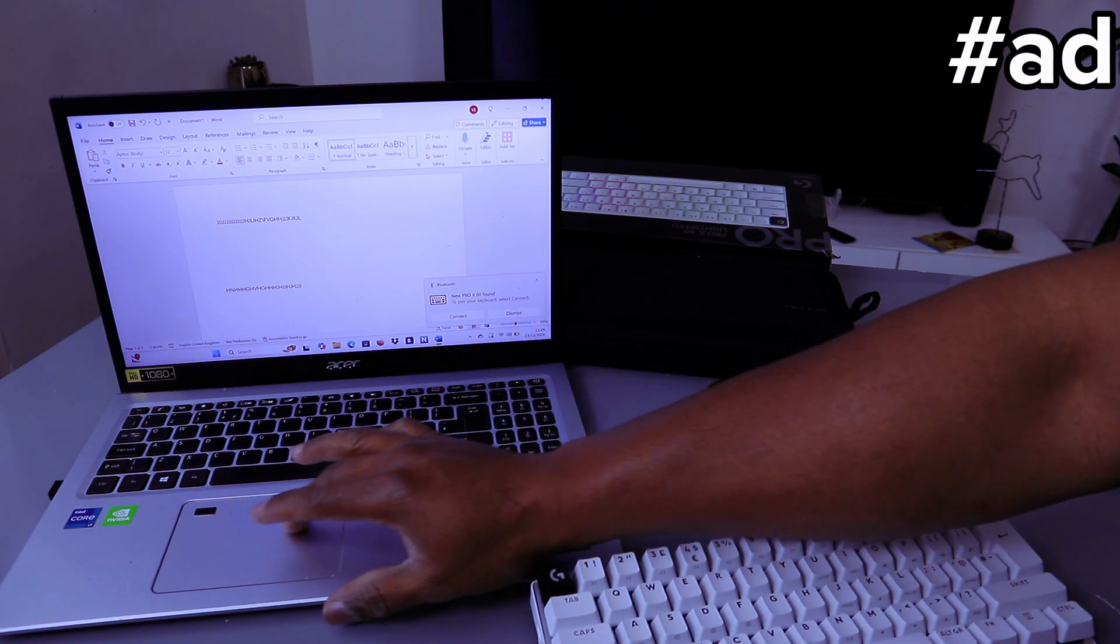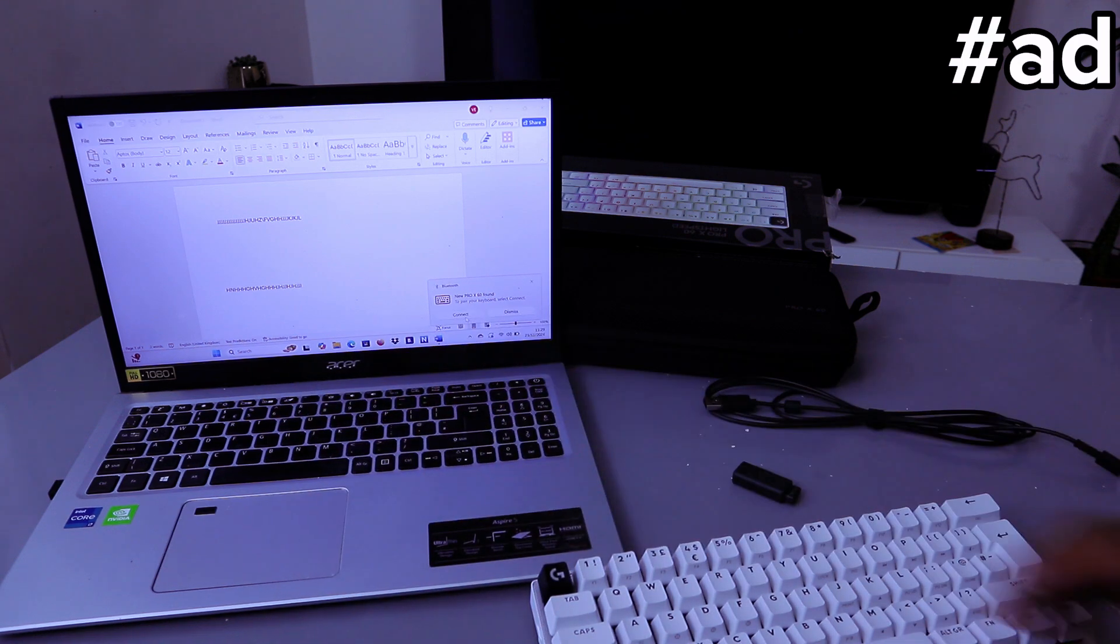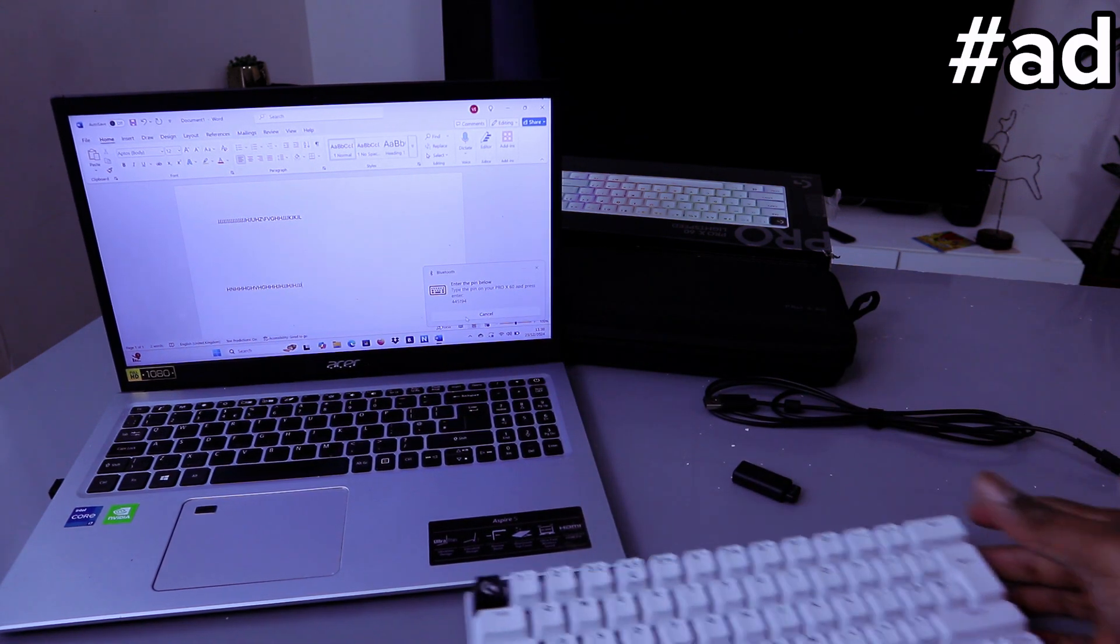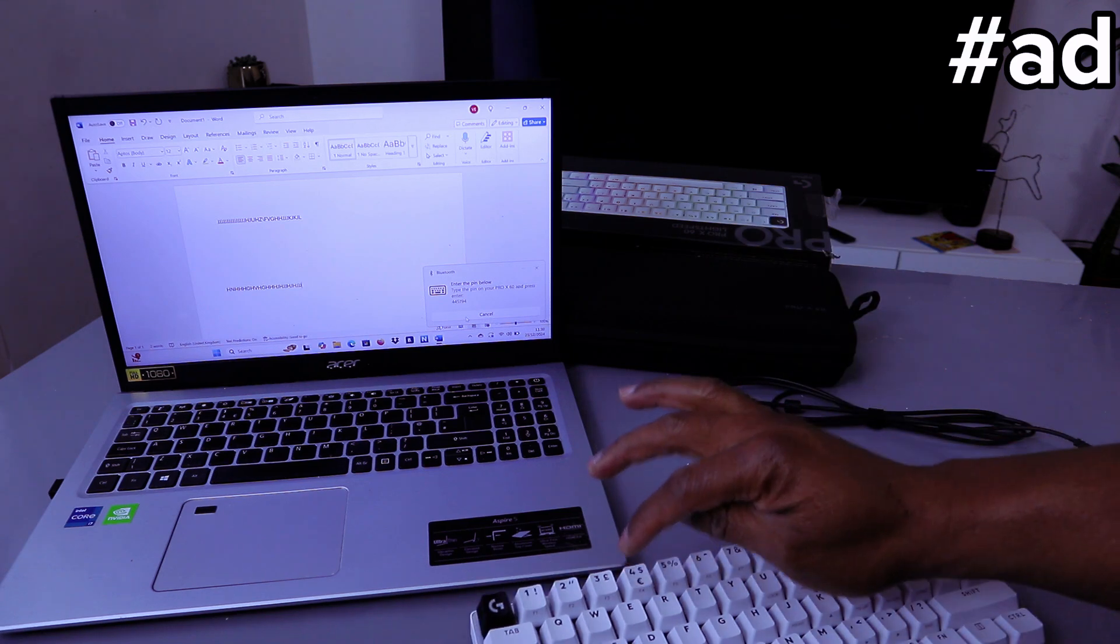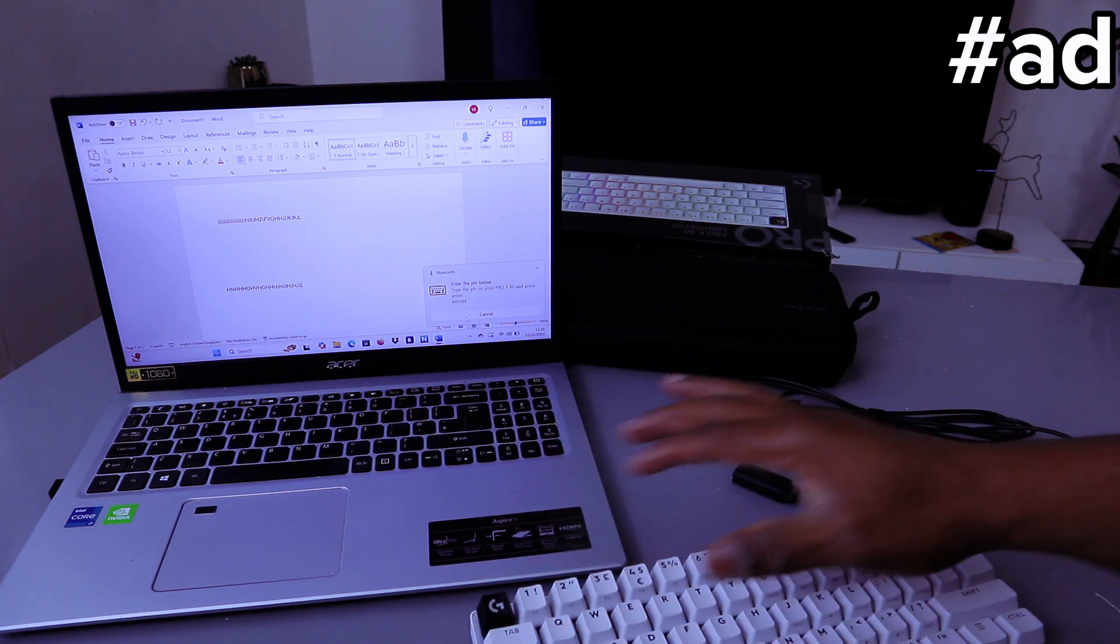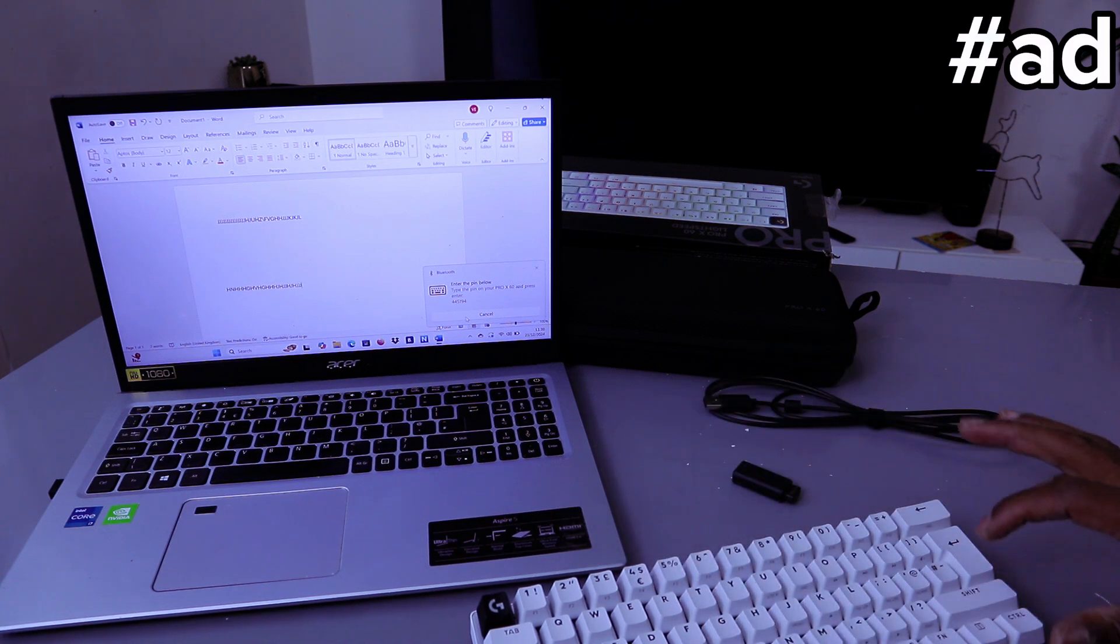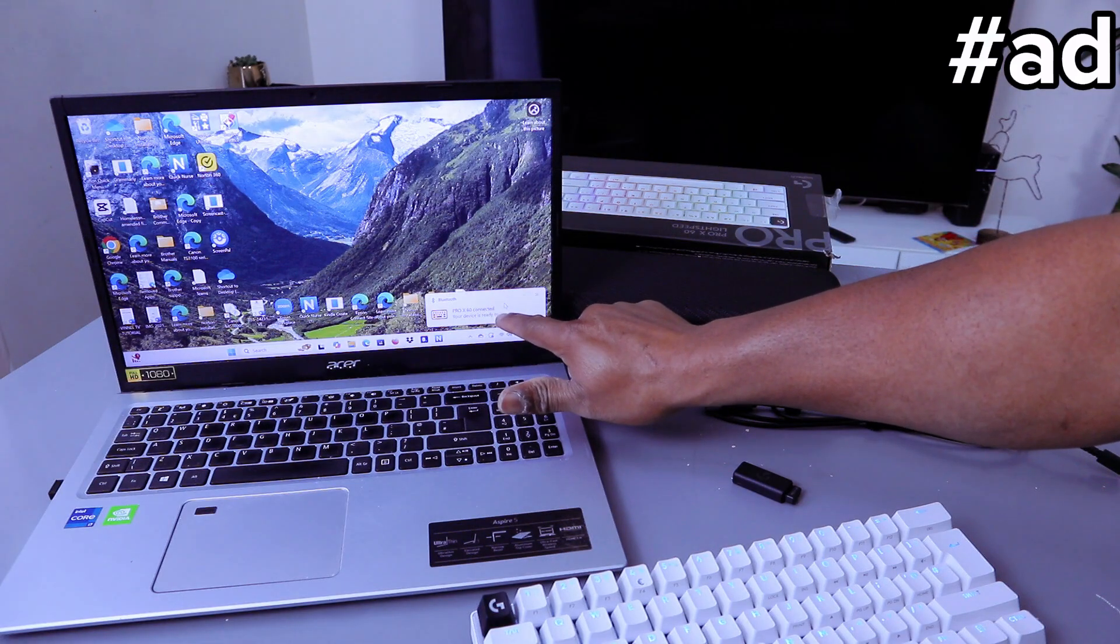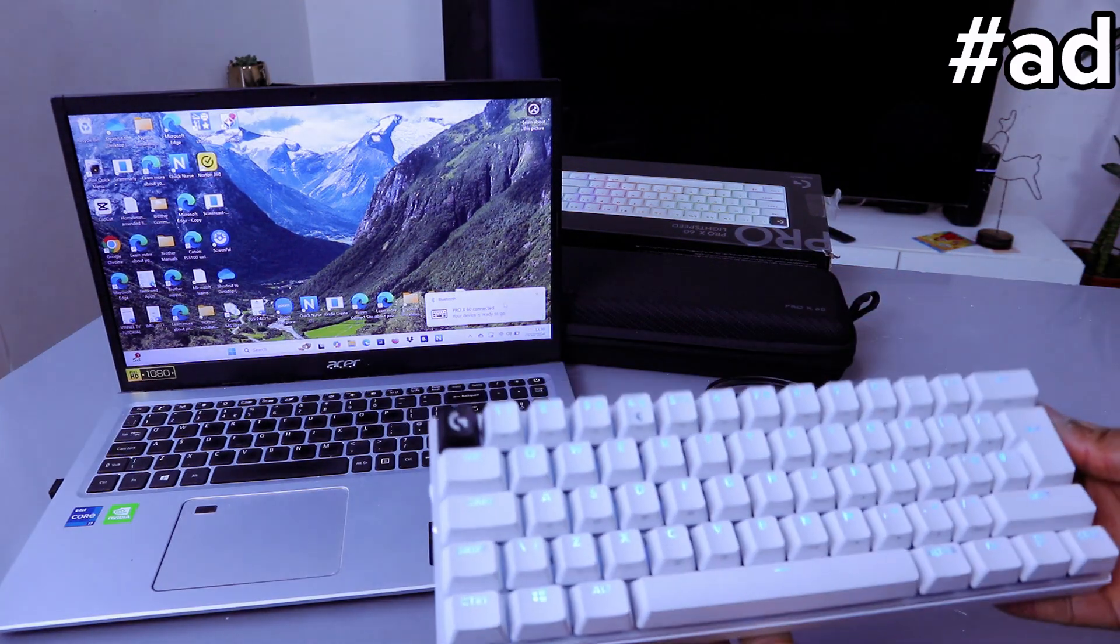It will give you a PIN, so enter the PIN from the keyboard to connect. Once you enter the PIN, select Enter. It's connecting. Pro X60 connected, your device is ready.